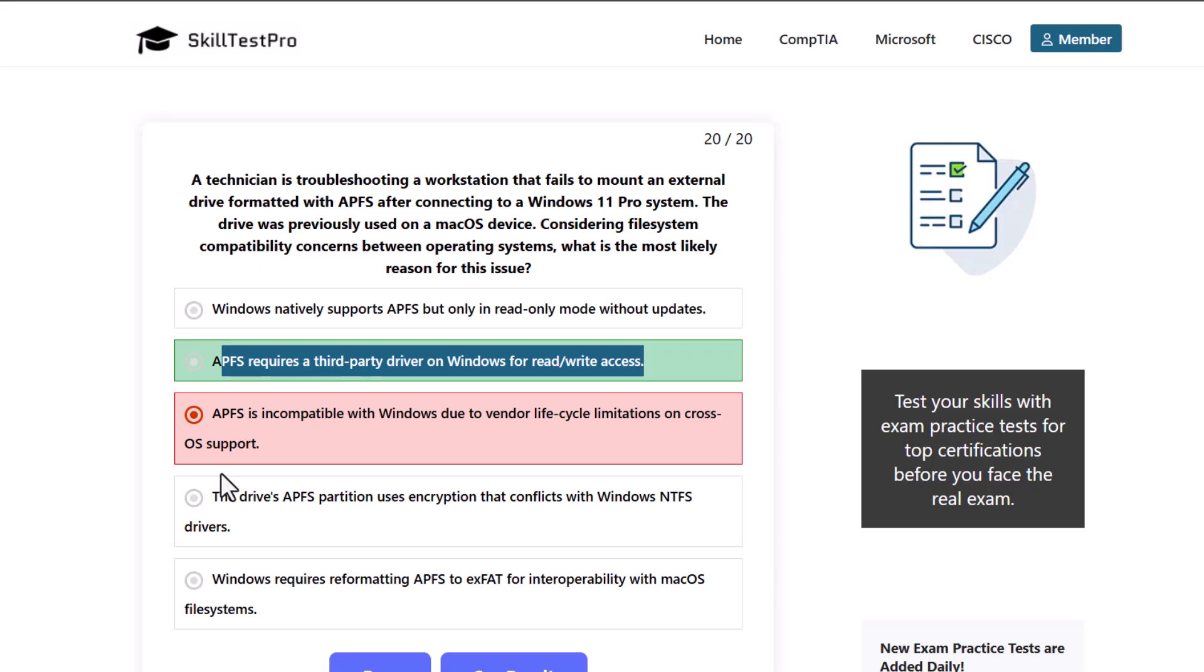So yes guys, another practice test from SkillTestPro. And as you asked for the very heavy one, so this is one of the heaviest or hardest ones, and it is based on operating systems. And like I mentioned in previous videos, guys, there will not be so many questions about Linux and so many questions about macOS operating system.